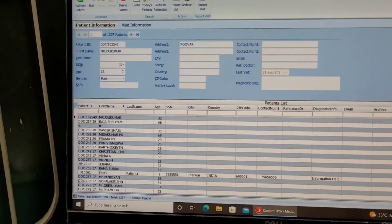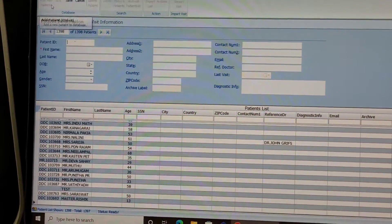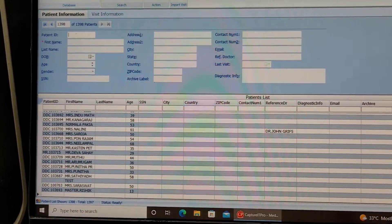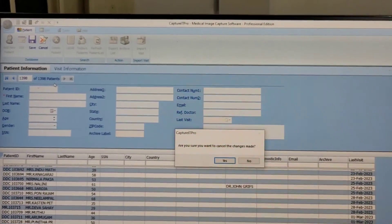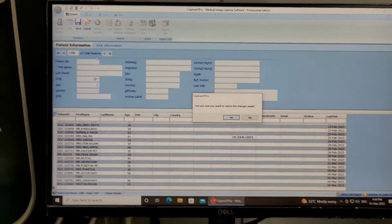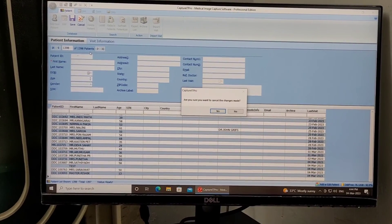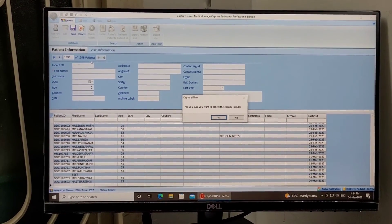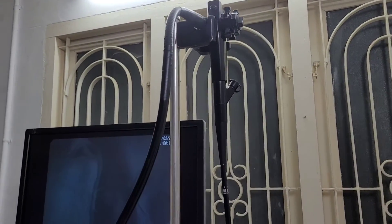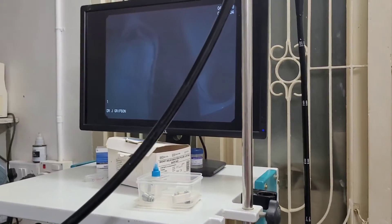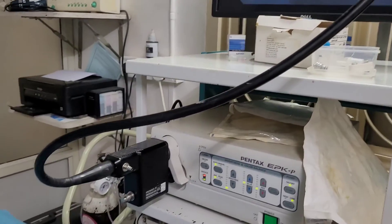The entire system is monitored by software — the video is monitored, patient details are entered, the video is recorded, and then a report is generated and given to the patient. This is how endoscopy works. If you have any questions, you can comment below.